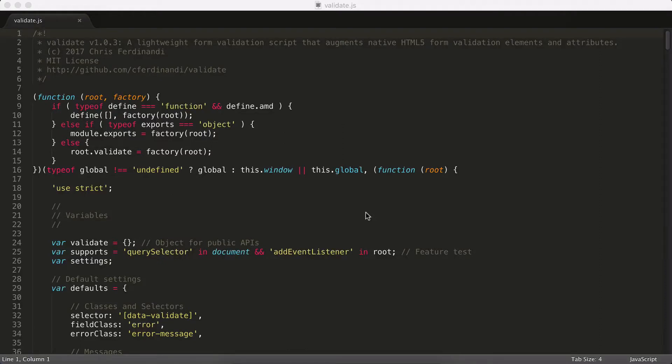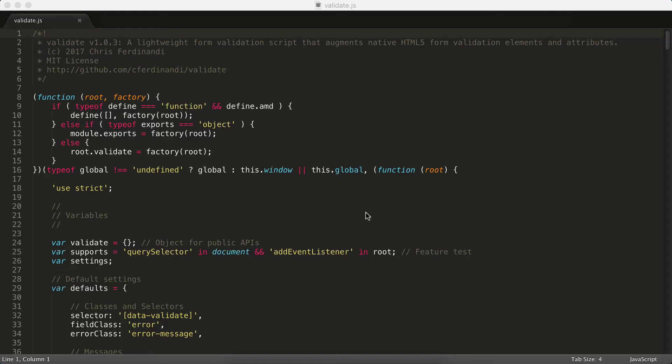Hey, Chris Ferdinandie from GoMakeThings.com here. Recently I've had a few folks mention that they've tried to read through some of my JavaScript plugins and found that the way I structure my code a bit confusing. So today I thought it might be helpful for me to actually walk through one of my plugins and explain why all of the different pieces are set up the way they are.